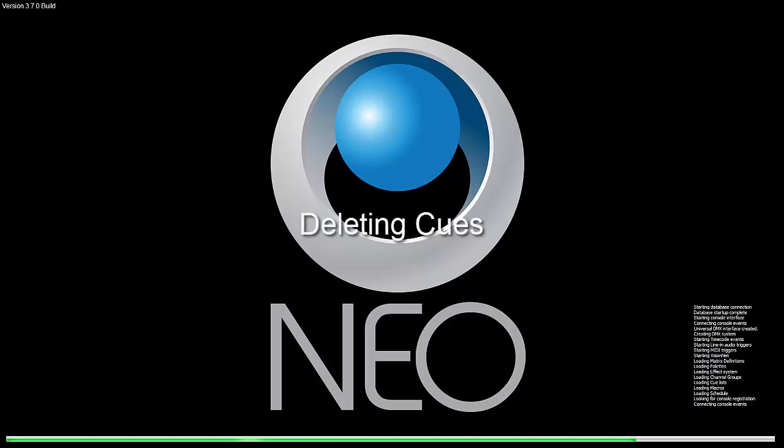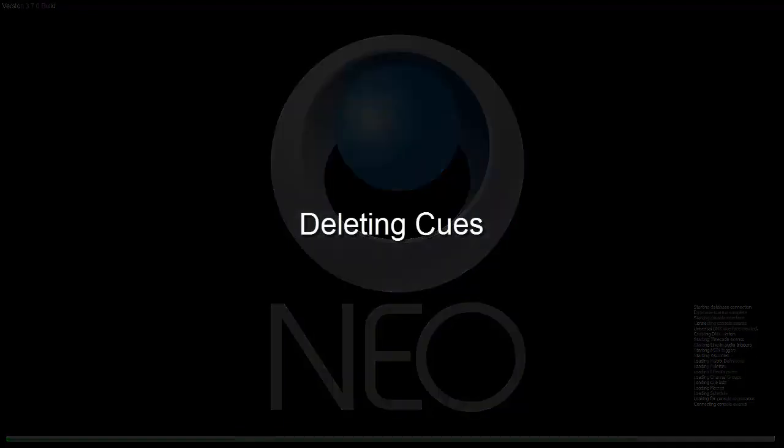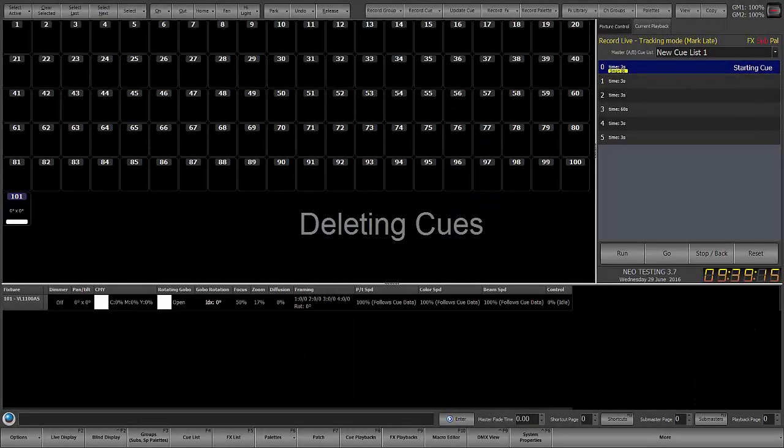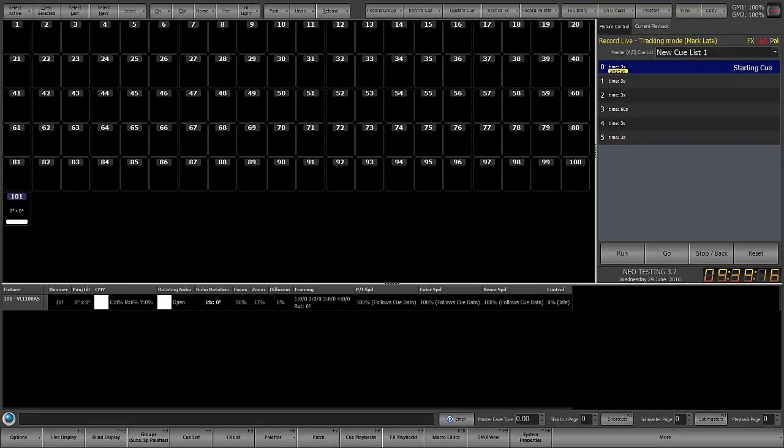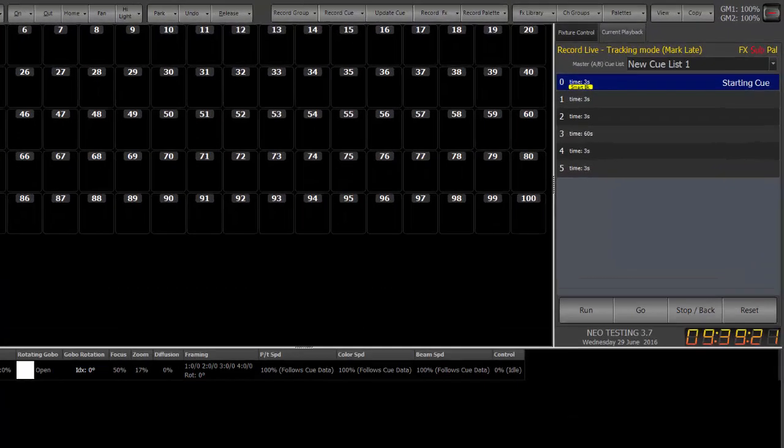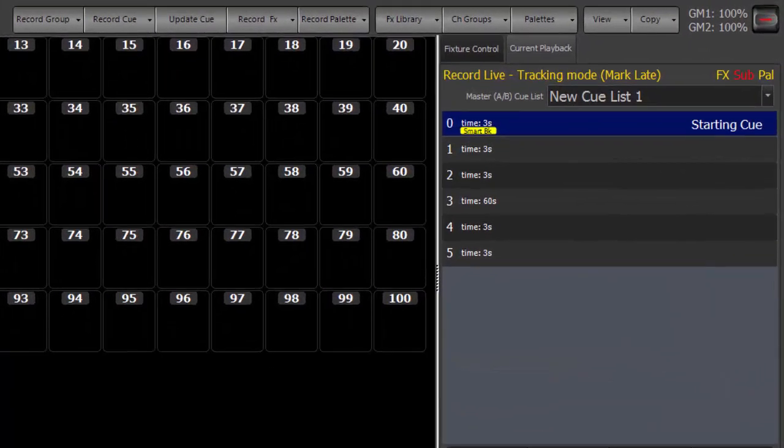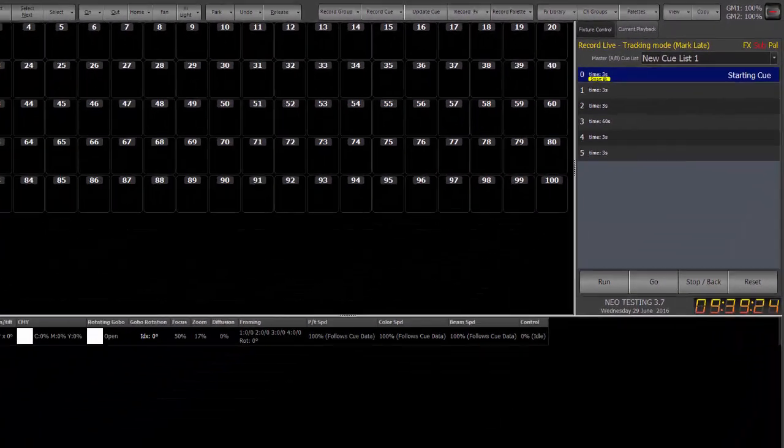This video targets deleting cues. Deleting cues is pretty basic. If we have a list of cues, which we do here, that we want to get rid of...